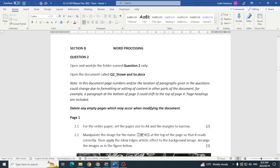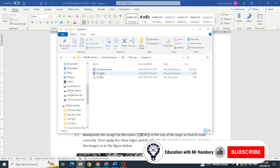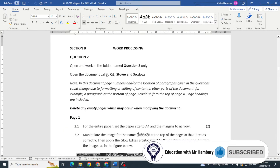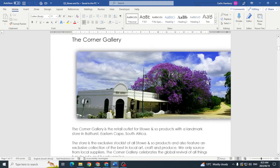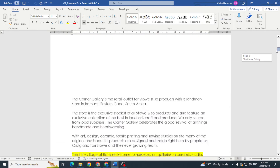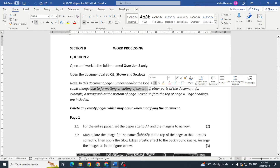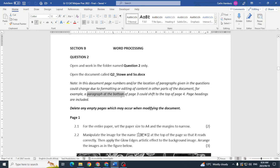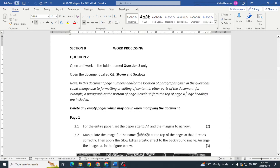They want us to open and work in the folder named Question Two only. In that folder we have Question Two Stow and Sew, Question Two Table, and Question Two URL. The document is fairly large — about 17 pages with a couple of blank pages and a few pictures. Note that page numbers and locations of paragraphs given in the questions could change due to formatting or editing, so don't be shocked when that happens.